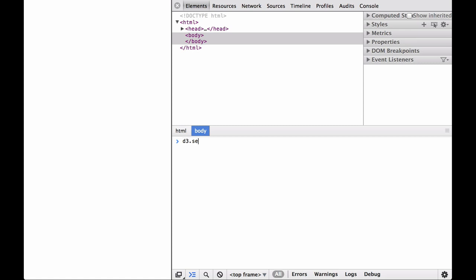First, we do a simple example using an HTML paragraph element. As you can see, we set the class attribute of the paragraph to be the constant value first_p.